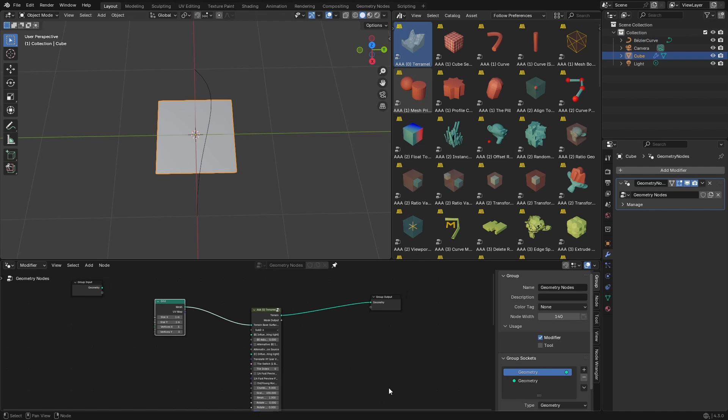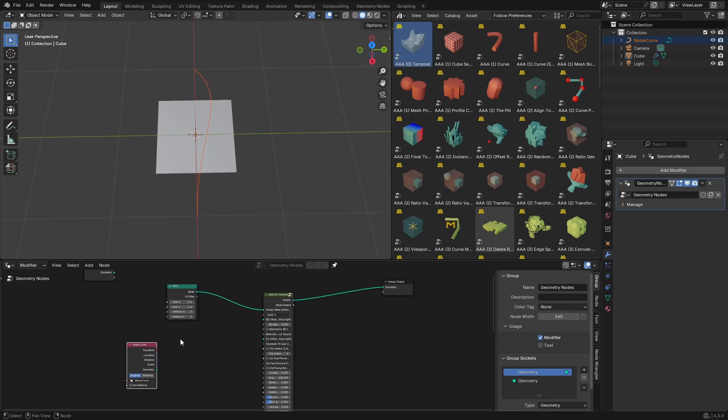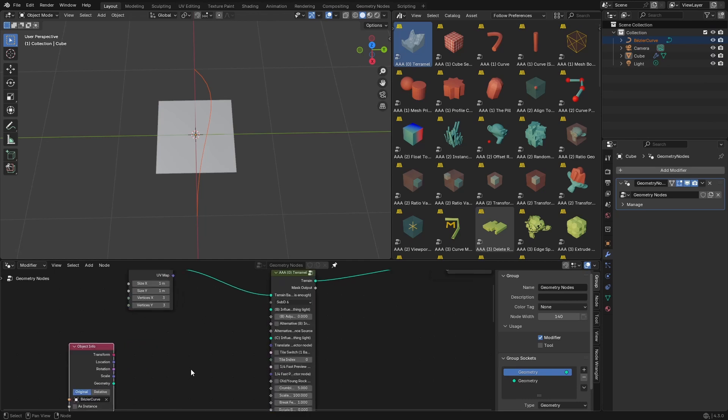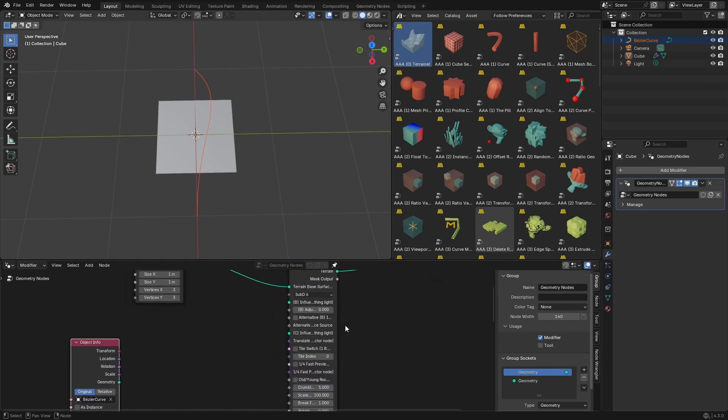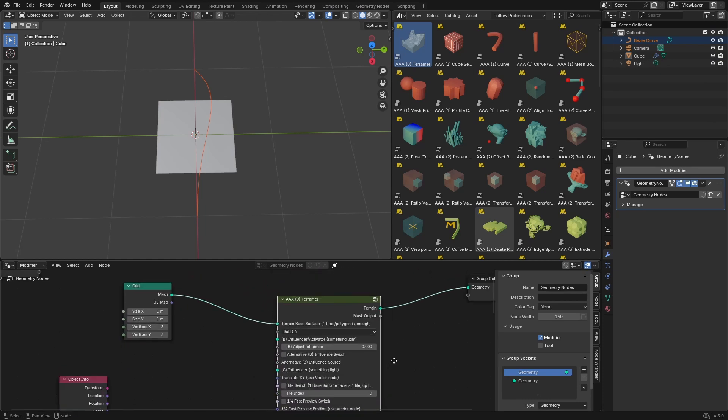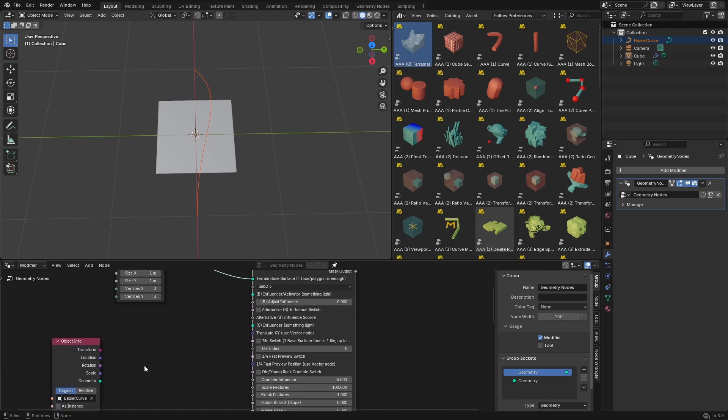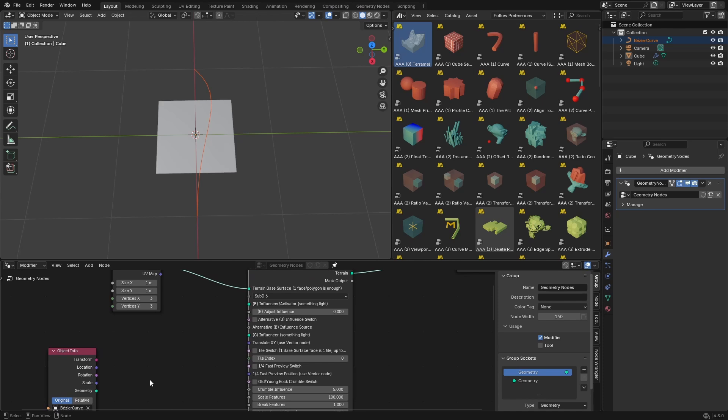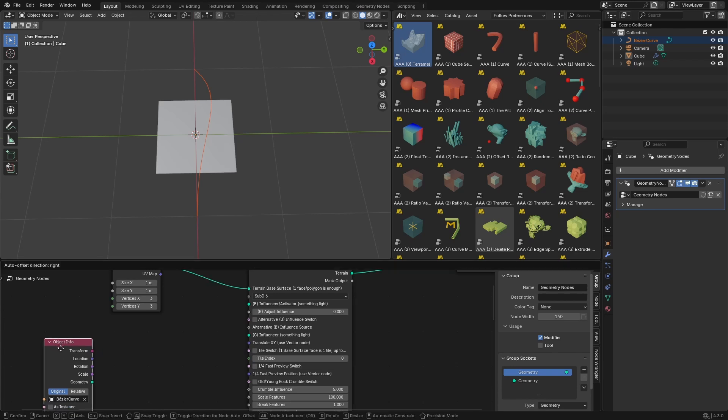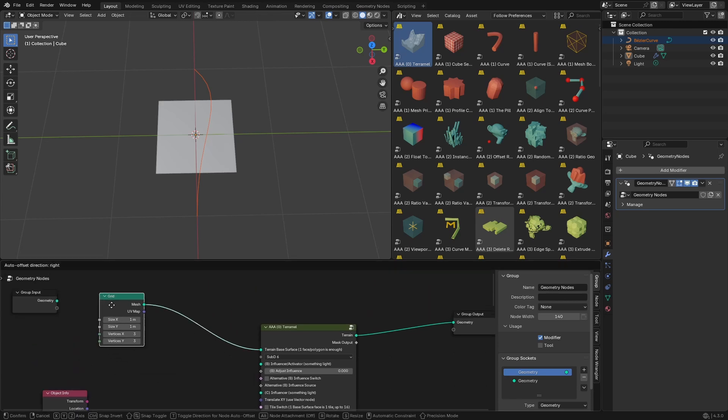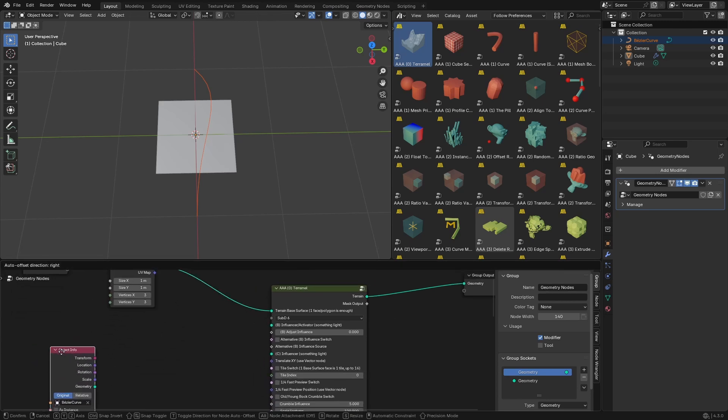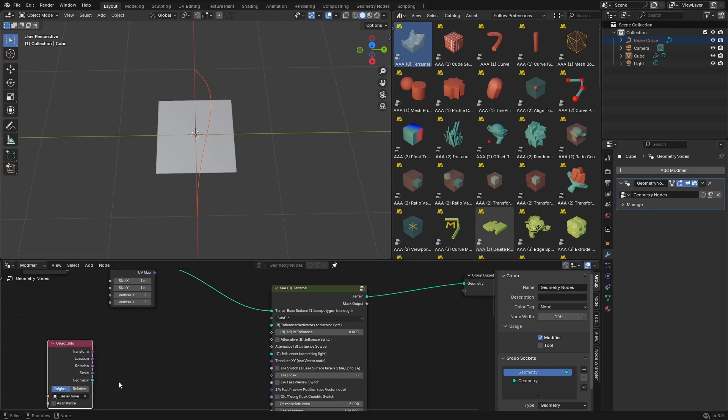And now we will drag and drop this bezier curve here, and we make this bigger. You will see here it says B influencer/activator. So this can also be a geometry such as a sphere or anything like that, but for now we'll use this curve. And then we'll add some faces to it by setting the profile.